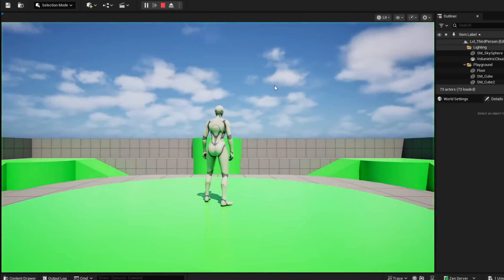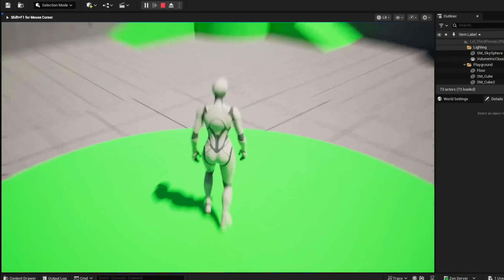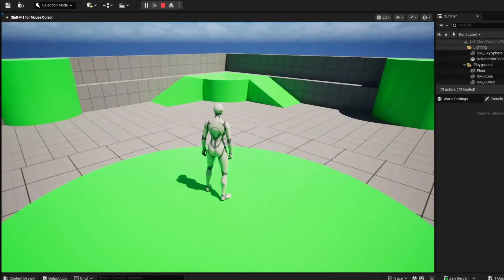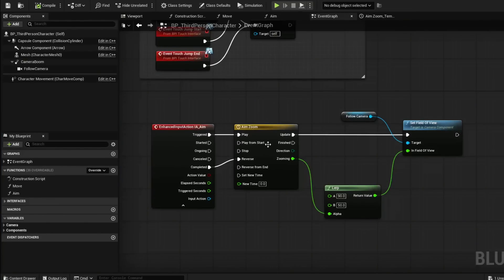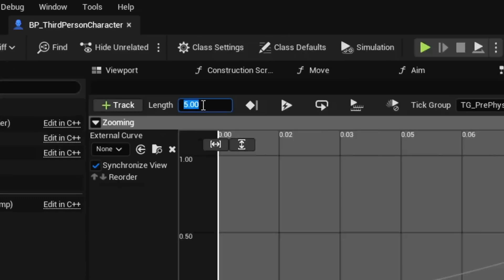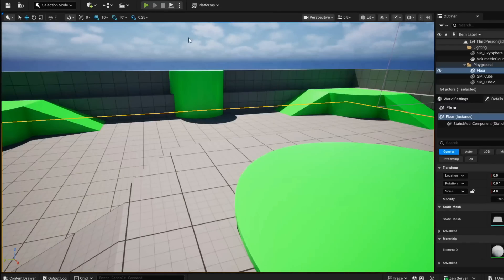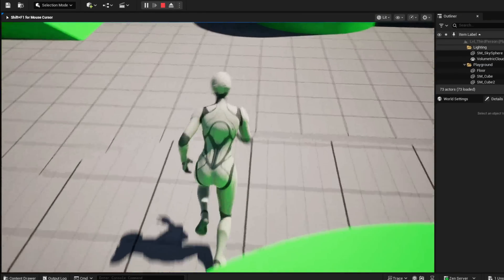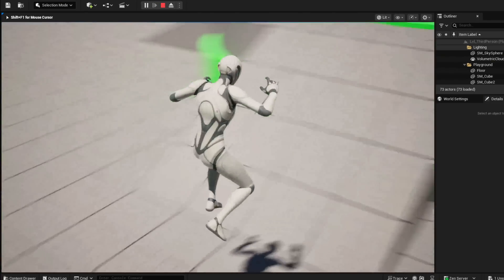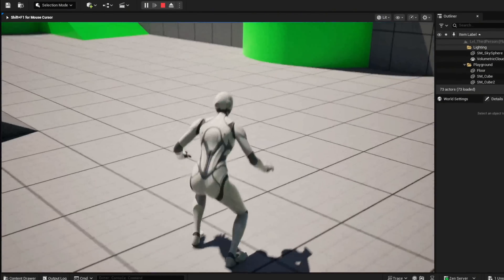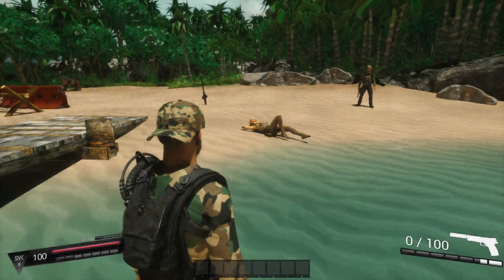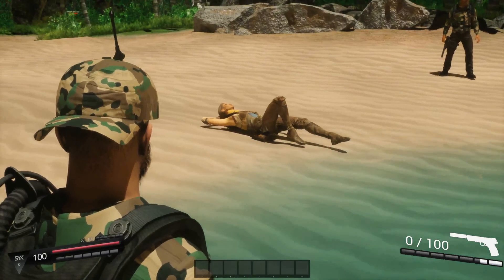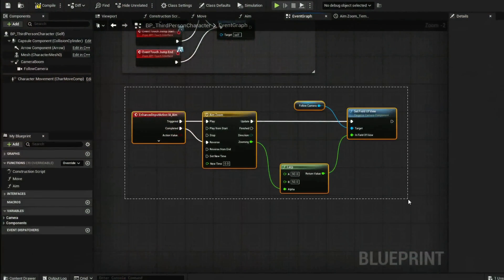Go back to our level and test this. When you right click and let go you should be able to zoom — it's holding as long as you're right clicking and then letting go. Inside our timeline, the length should actually be at 0.2 to make this fast. There we go — that way every time you let go it zooms in and out quickly. Now you have a nice looking aim zoom. This will look better once your camera is scrolled closer to the right of your character.